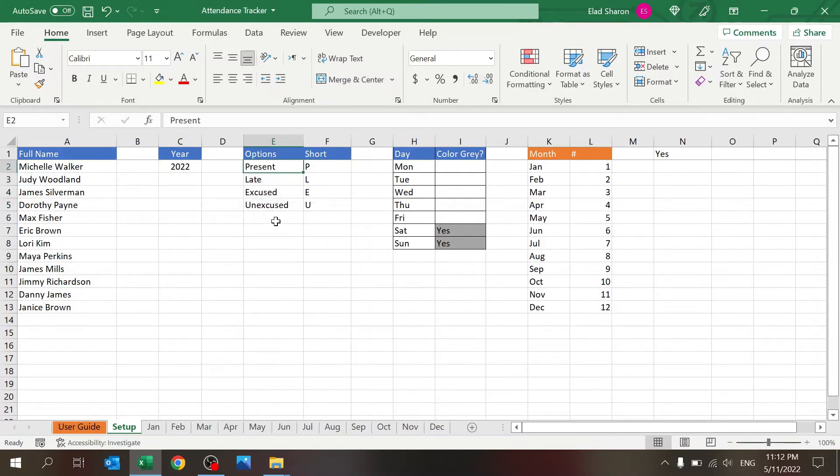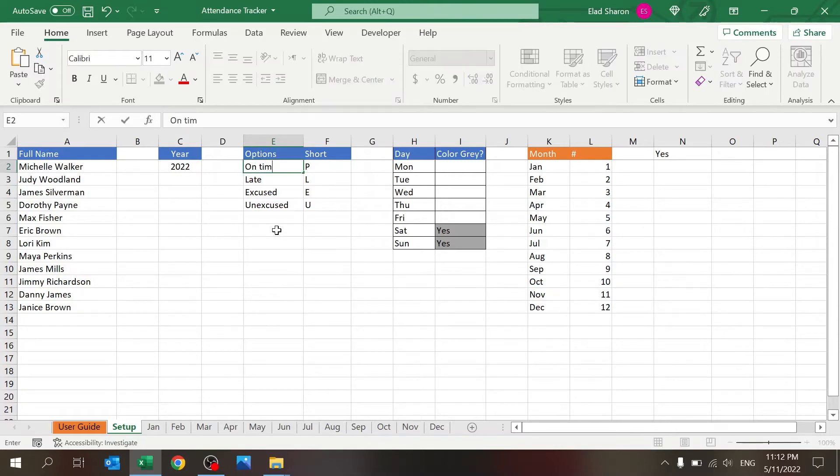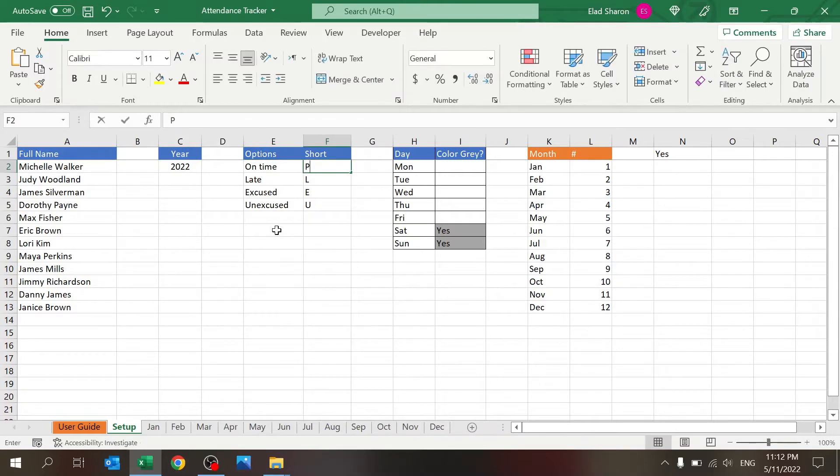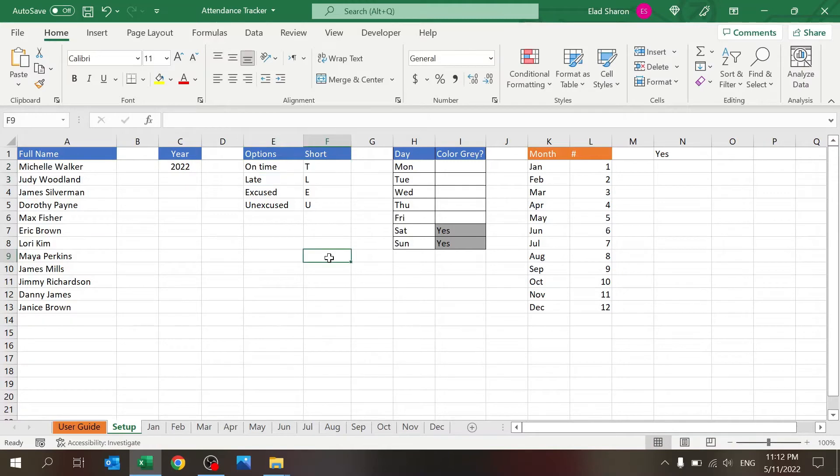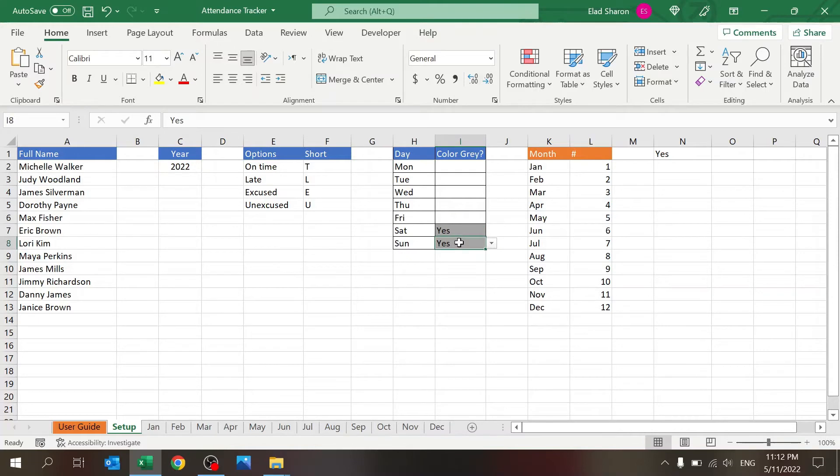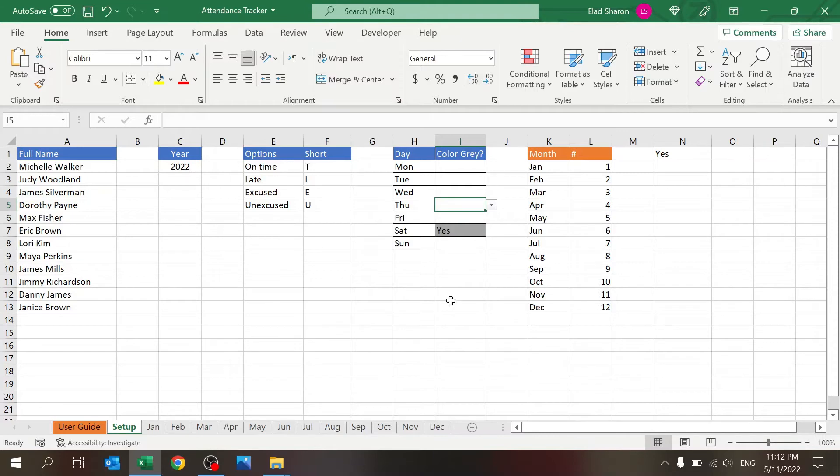You can change the names here, so instead of present this could be, say, 'on time' and I want to use T. This is where you set up the gray columns. Now I just want to show Saturday.